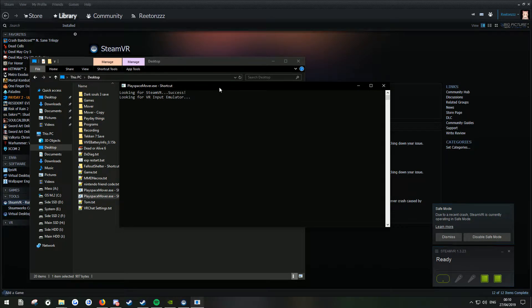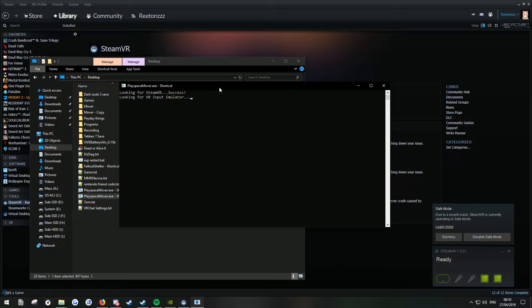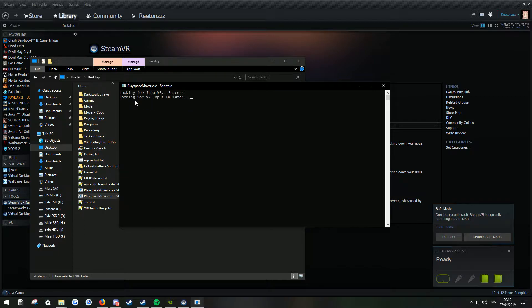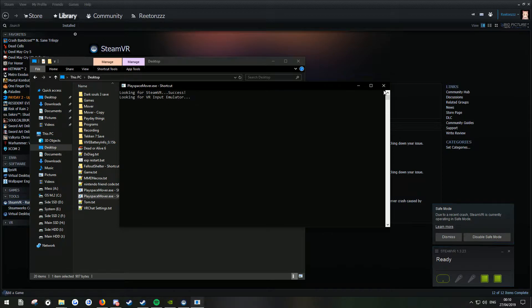Alright, so I've decided just to finally make a video about this just because I don't see how people are getting this wrong. So people keep asking how you get rid of this looking for VR in Play Space Mover. So I'm just going to show you how easy it is to do so and I'm just going to do it real quick.